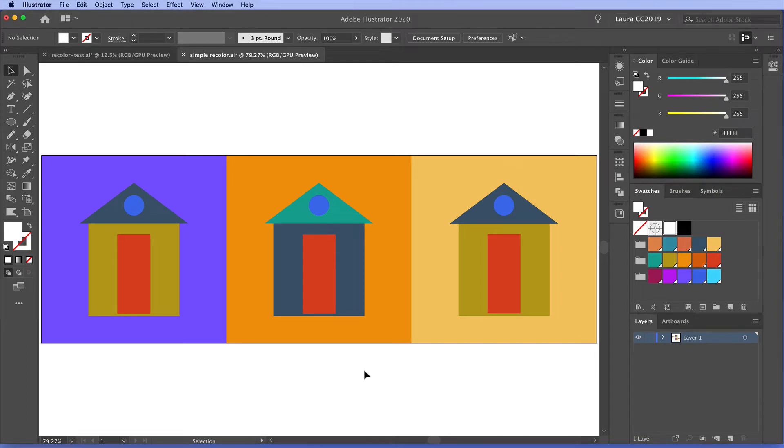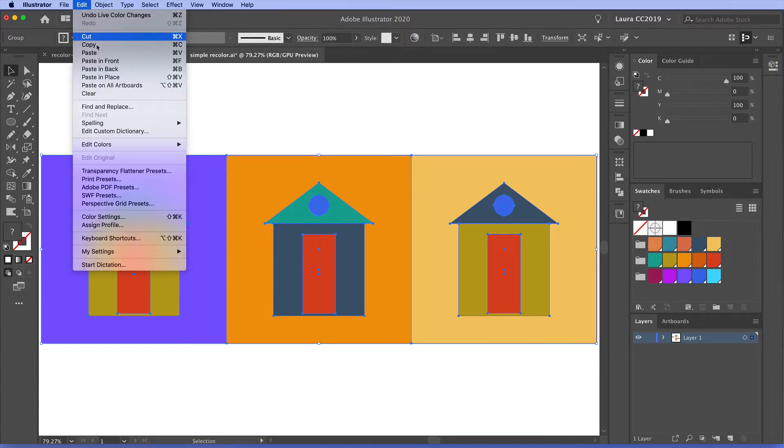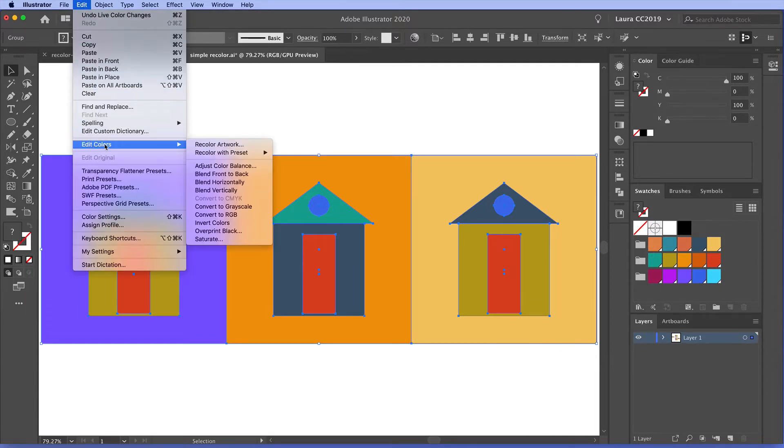This is a simple introduction to the recolor artwork tool in Adobe Illustrator. So I have some artwork here and I'm going to select it. We can see it's a group of art. And then to recolor, go up to the Edit menu, Edit Colors, and Recolor Artwork.